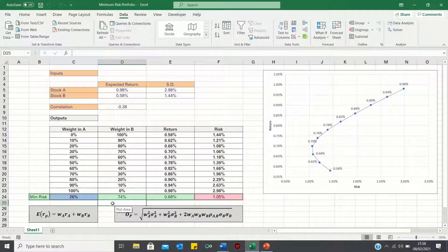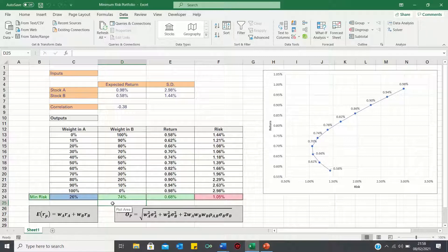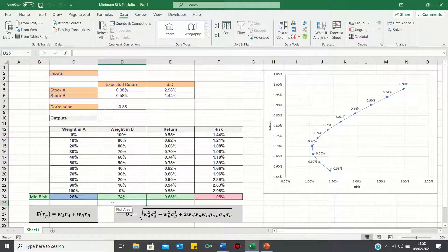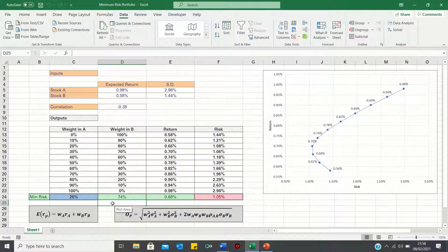For example, investors nearing retirement will likely be looking for a more stable income than say someone who is 25 years old with no dependence. Therefore, they may find that a minimum variance portfolio better meets their investment goals.